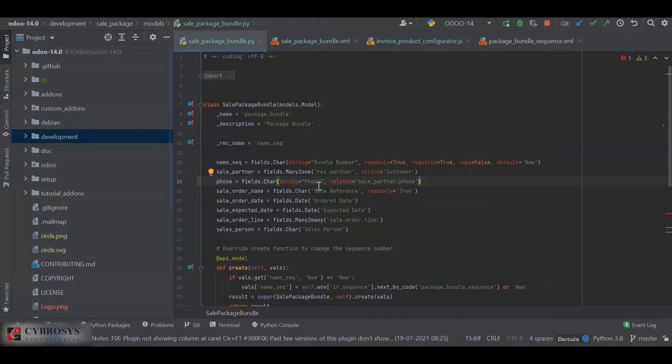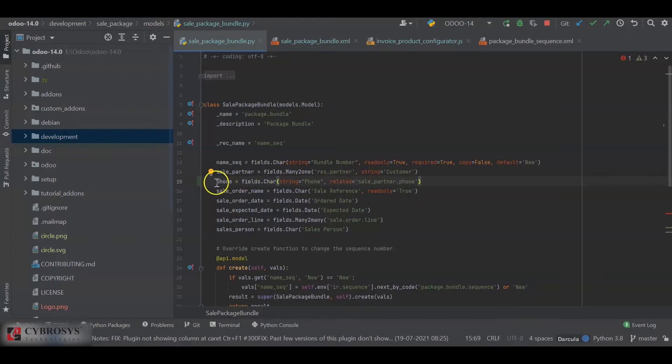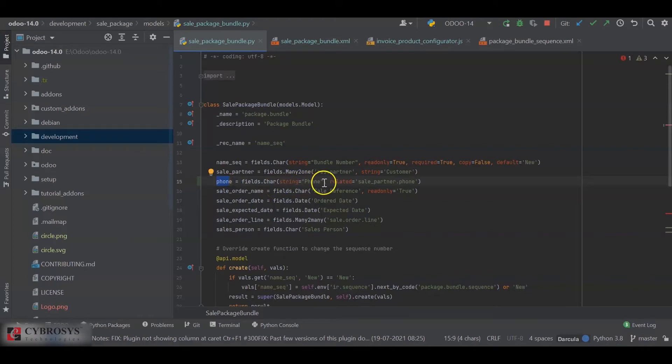So I'll show you how to do that. I'm using my custom model, package.bundle, and I had defined a field sale_partner which is a relation towards res.partner field. I defined another field named phone as a character field, and I've added a string for it. I set related equals sale_partner.phone, so this phone field will be containing the phone field from the res.partner.